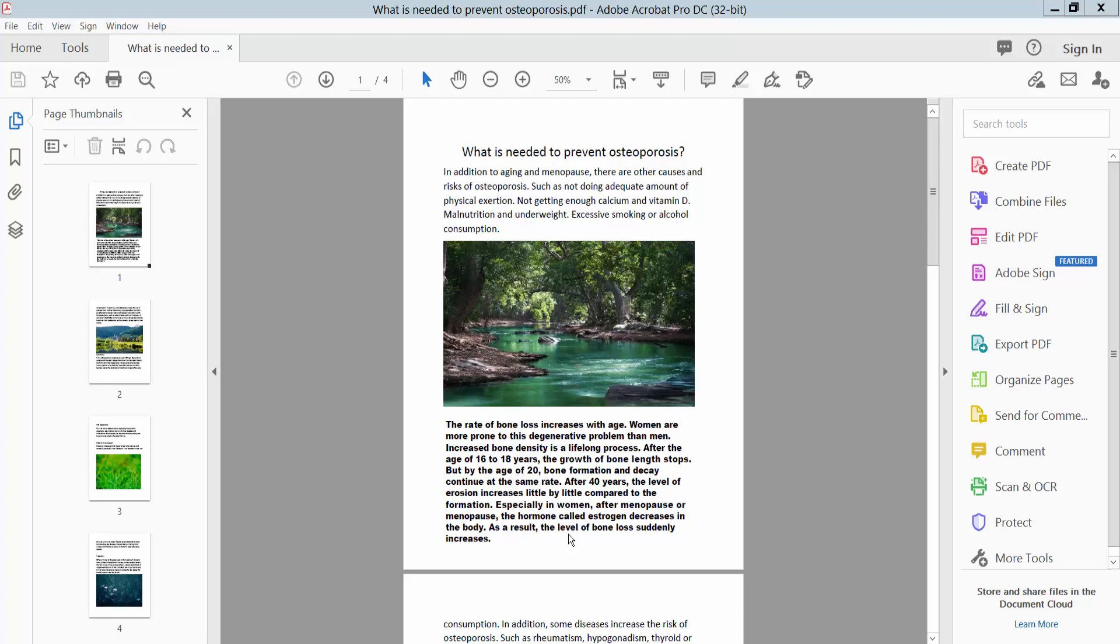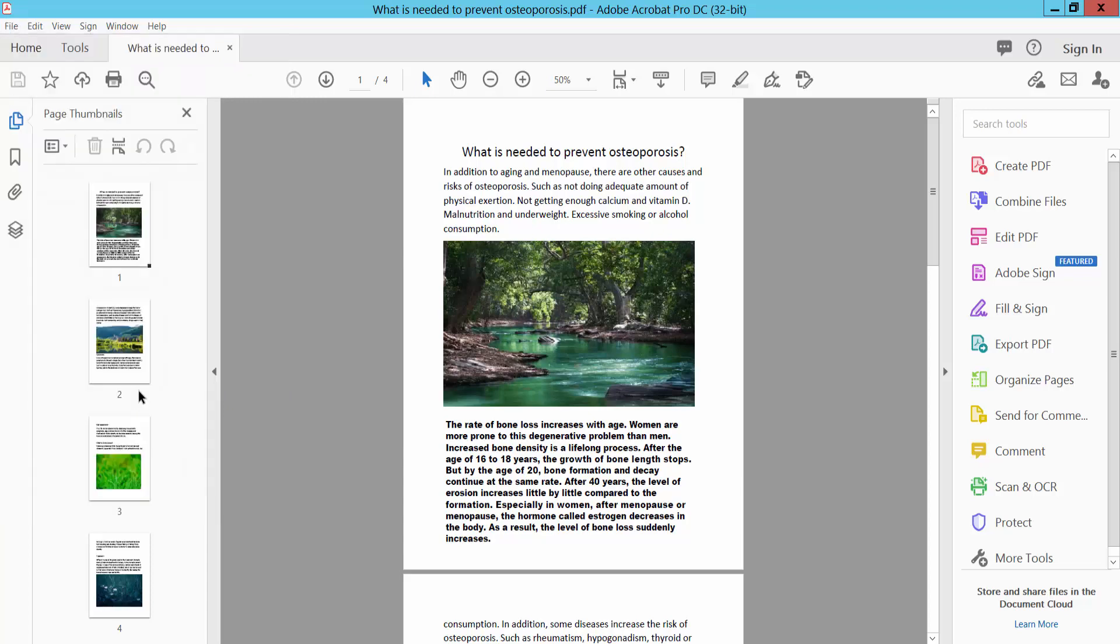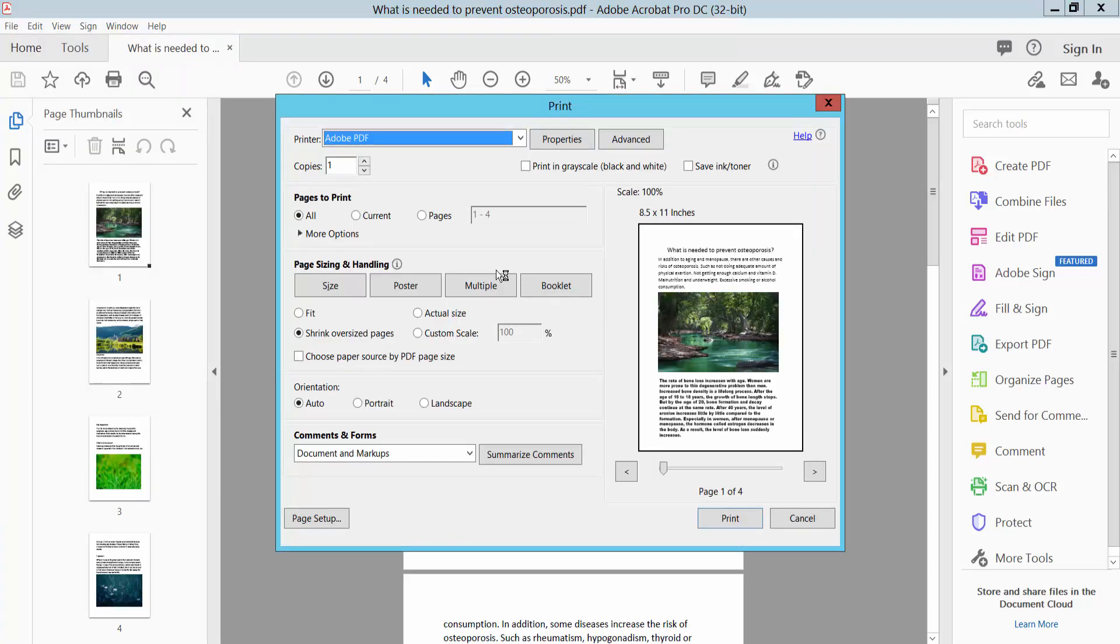Hello everyone, today I will show you how to print a PDF file with bullet marks using Adobe Acrobat Pro DC. Open your PDF file and select the File option. Here we will find the Print option, select it.